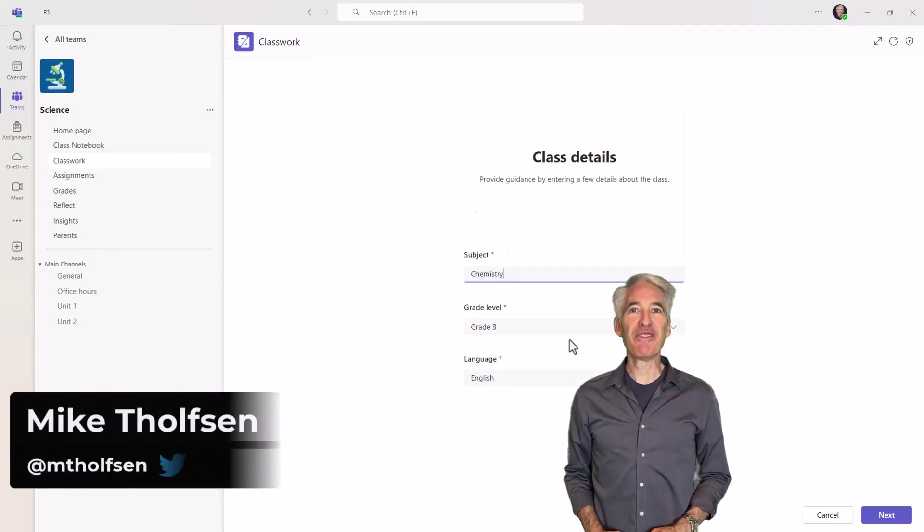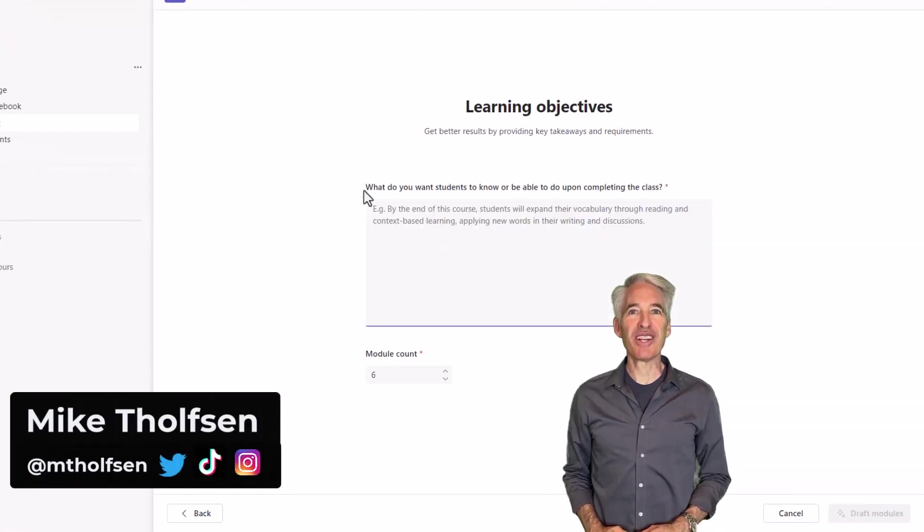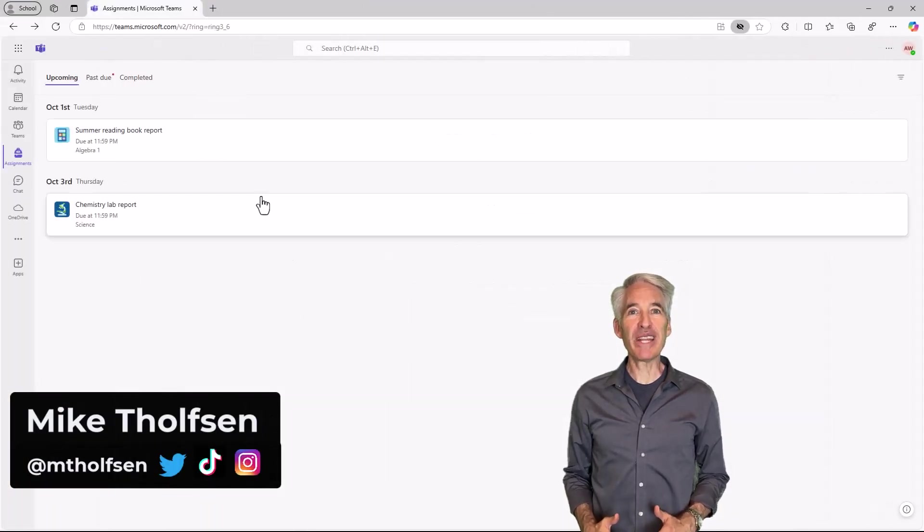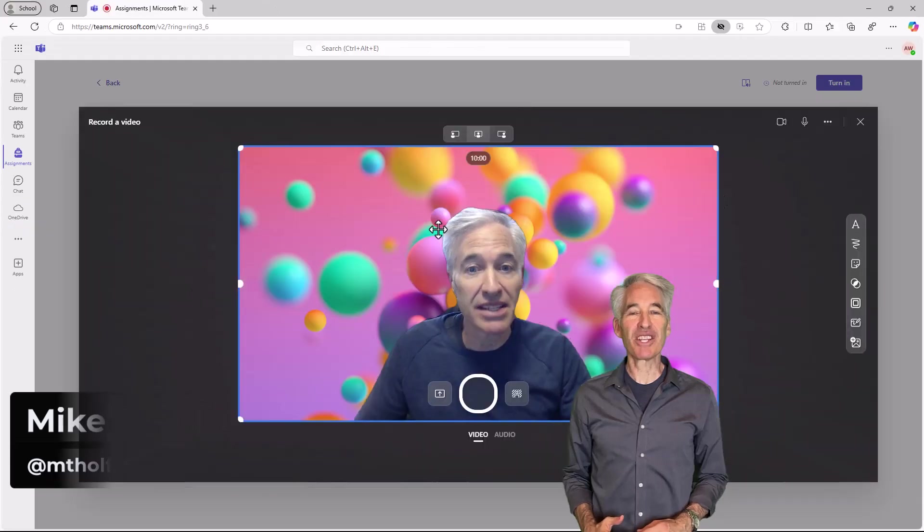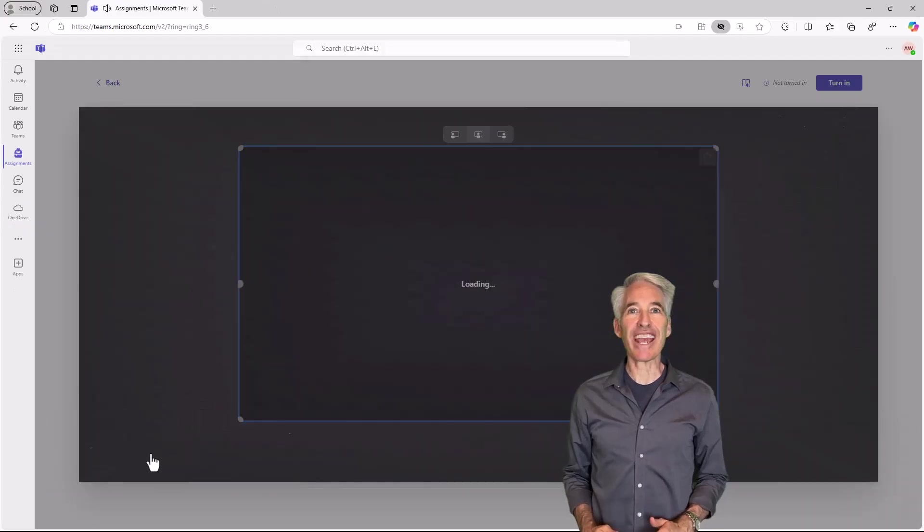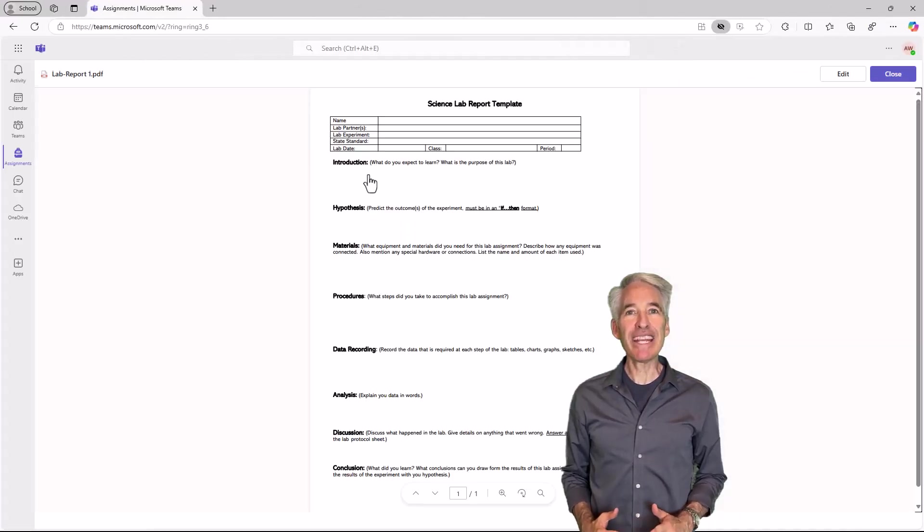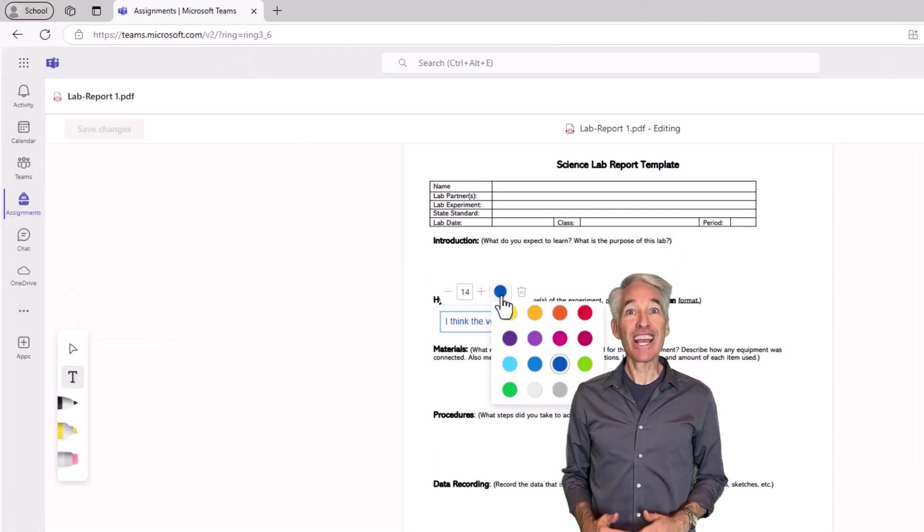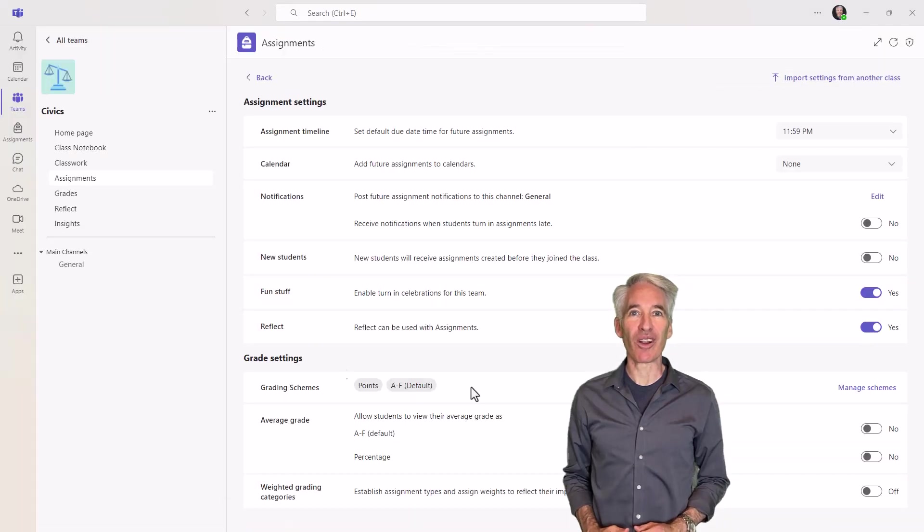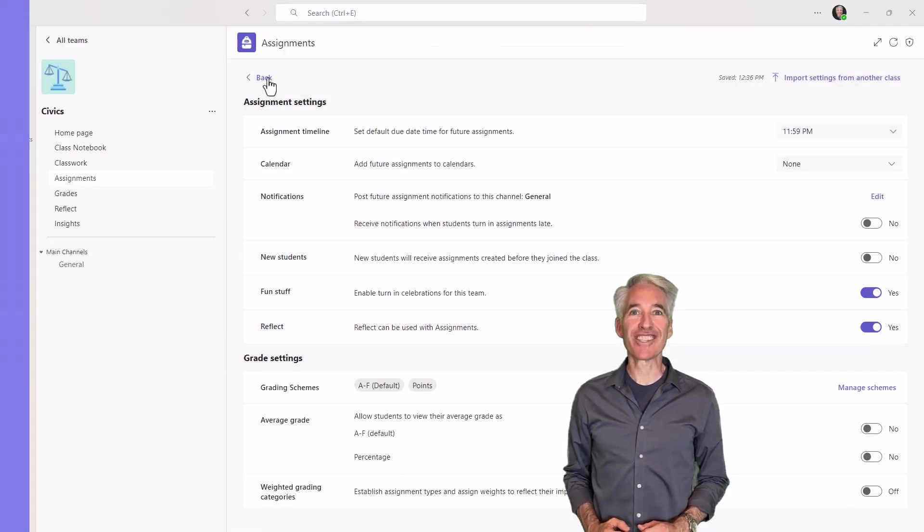I'll be showing 11 new features in Teams for Education. This includes flip video assignment integration and screen recording, classwork AI, PDF text editing, quizzing updates, and a whole lot more. So let's get started.